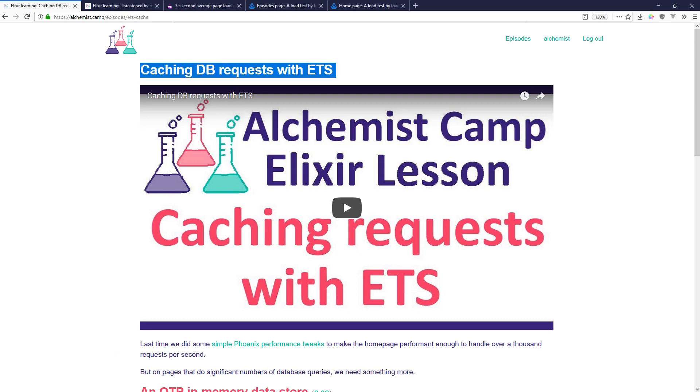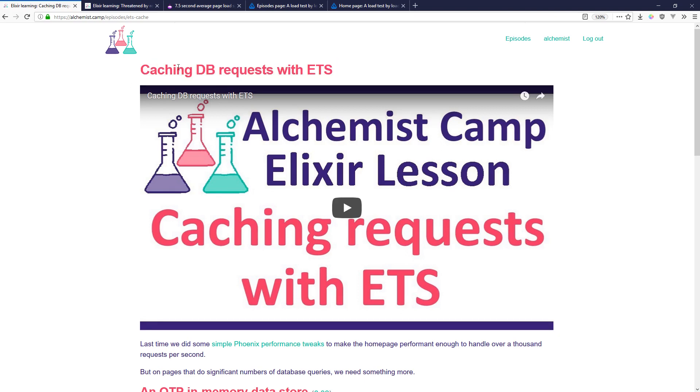One is the response to the last episode which was about caching database requests with ETS aka Erlang Term Storage, which is an in-memory store kind of like Redis except it runs inside your VM.